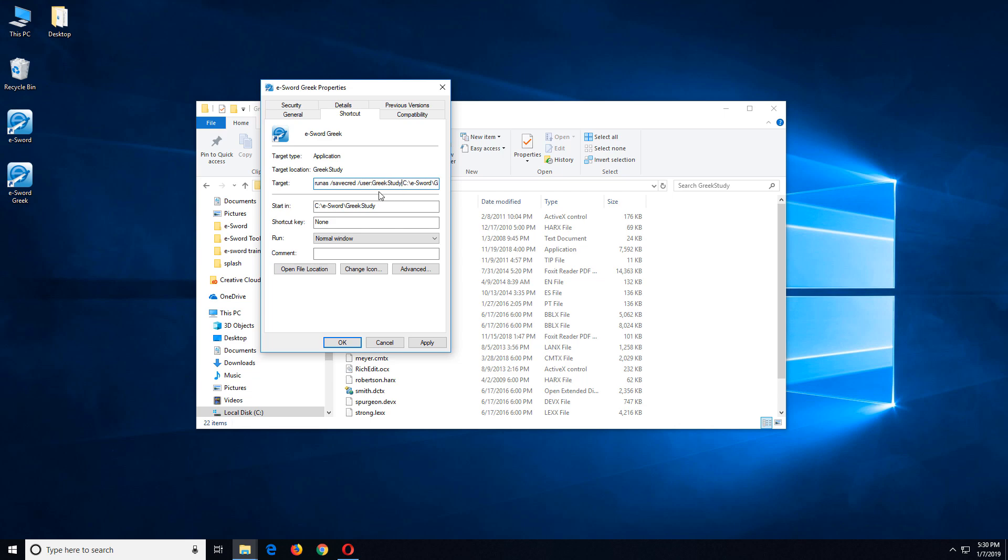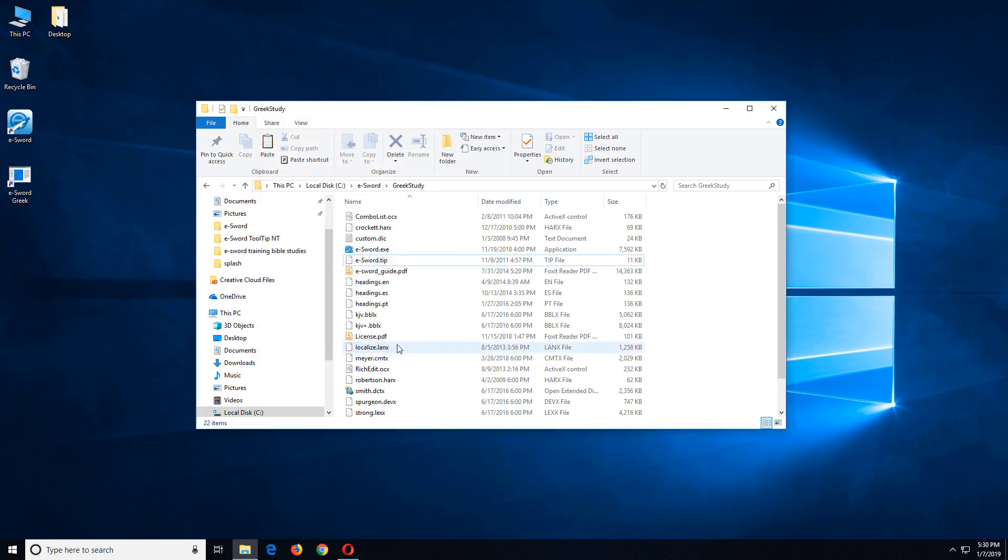And then if I want another one, every time I copy the folder I create a new shortcut to the new executable in the new folder and I run it with simply a different name right here. That's all I would have to change each time. Then I click on ok and that saves it.